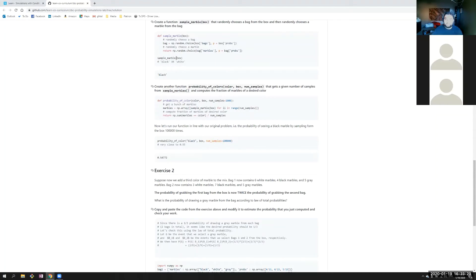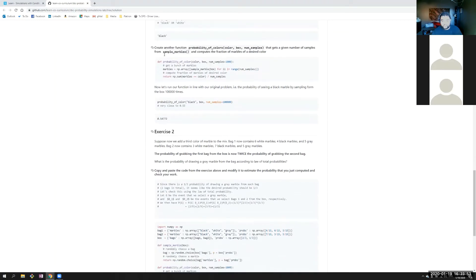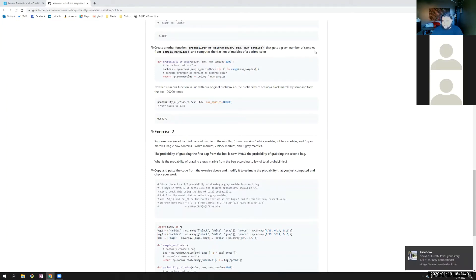You call the function `sample_marble_box`, pass into it a box — which is a dictionary containing one key for the bags and then a second for the probability of picking each bag. Once the box gets passed into the function, it'll first choose a random bag from that box, then choose a random marble from the bag that it chose. That is how that function works. So now we're going to create another function, `probability_of_color(color, box, number_samples)`, that gets a given number of samples from `sample_marble_box` and computes the fraction of marbles of a desired color.